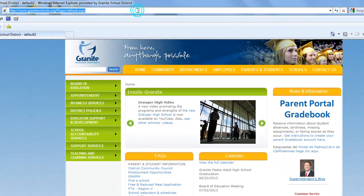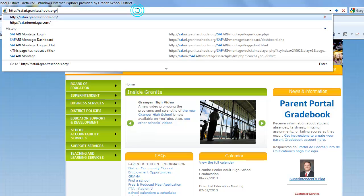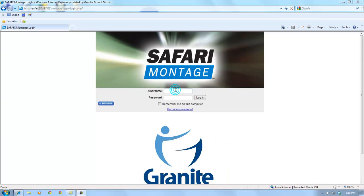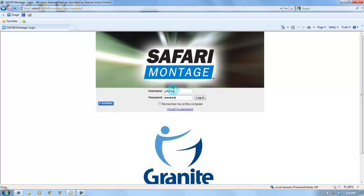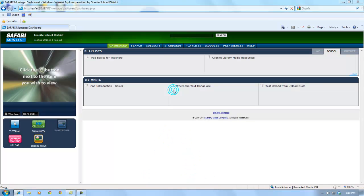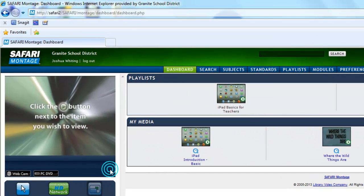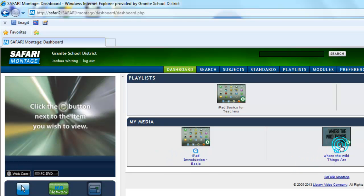Now we're going to go back to Safari Montage, and we'll see the regular login screen instead of the yellow alert screen. I'm going to log in using the same username and password that I use to log in to my school computer. Now I'm going to test to make sure the media player is working properly — and already you can see that it's different. There are some options and it's not a big black box.